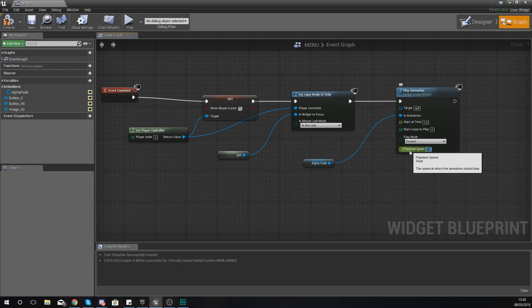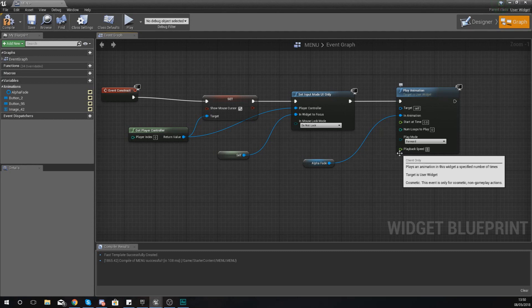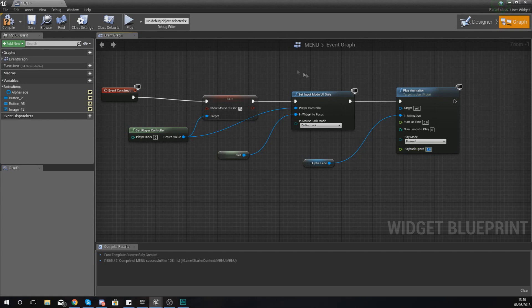And then lastly you've also got your playback speed. At the moment it is at one, which means it's a hundred percent the normal speed. If you set this to two it is going to play twice as fast. If you want to slow it down you can do that. So you can play around with this to give a little bit more control.